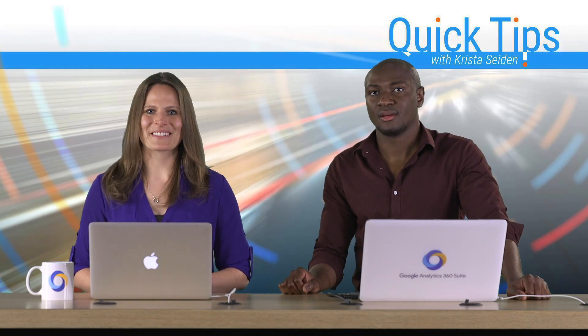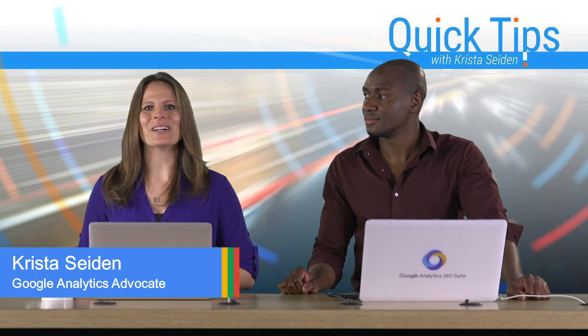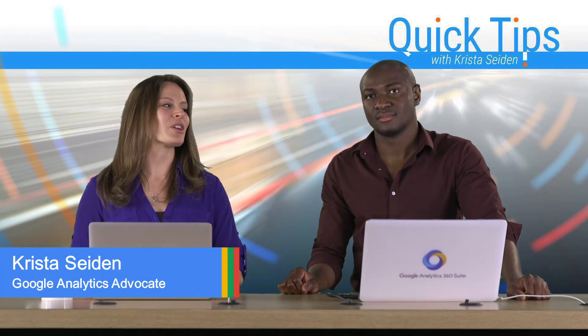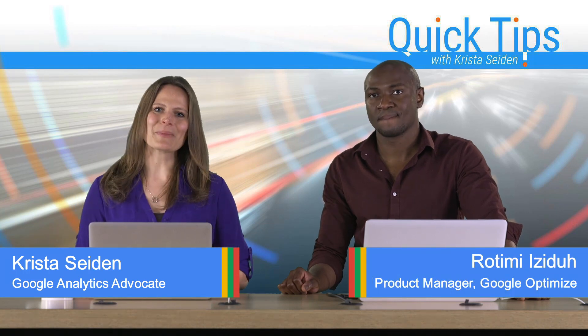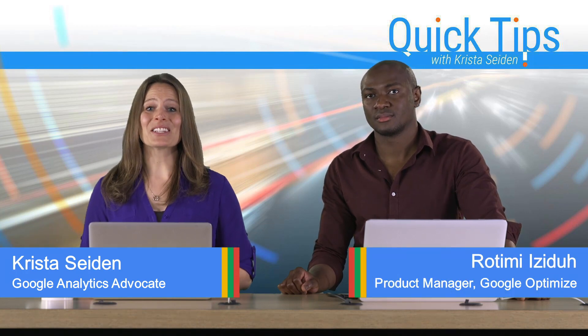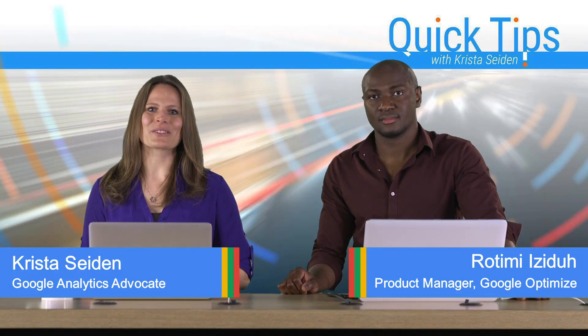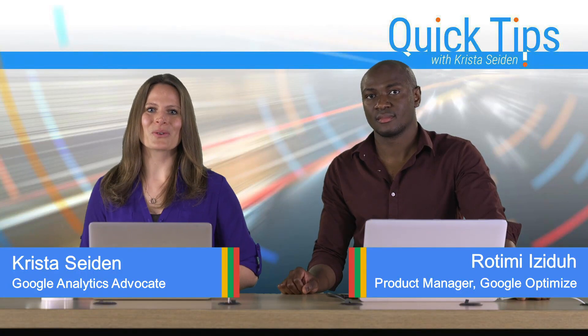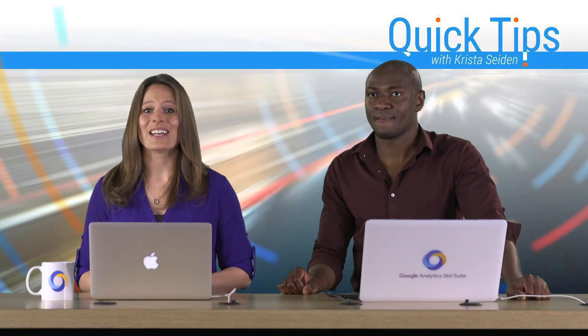Hi everyone, I'm Krista Seiden, analytics advocate at Google, and today I'm joined by Rotimi Izidu, who is a product manager on Google Optimize. In this quick tip video, Rotimi is going to walk us through the new Optimize AdWords integration.